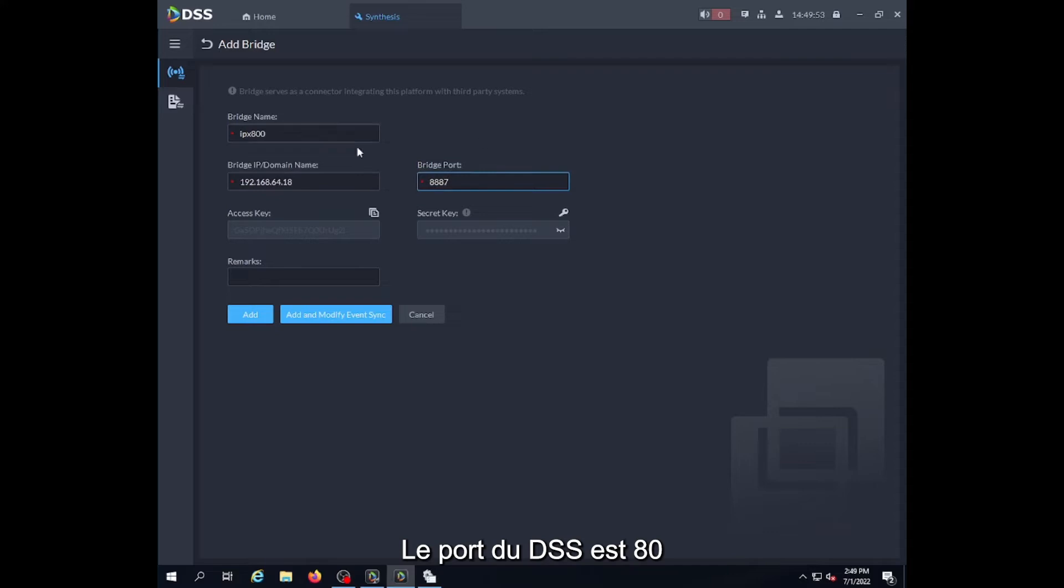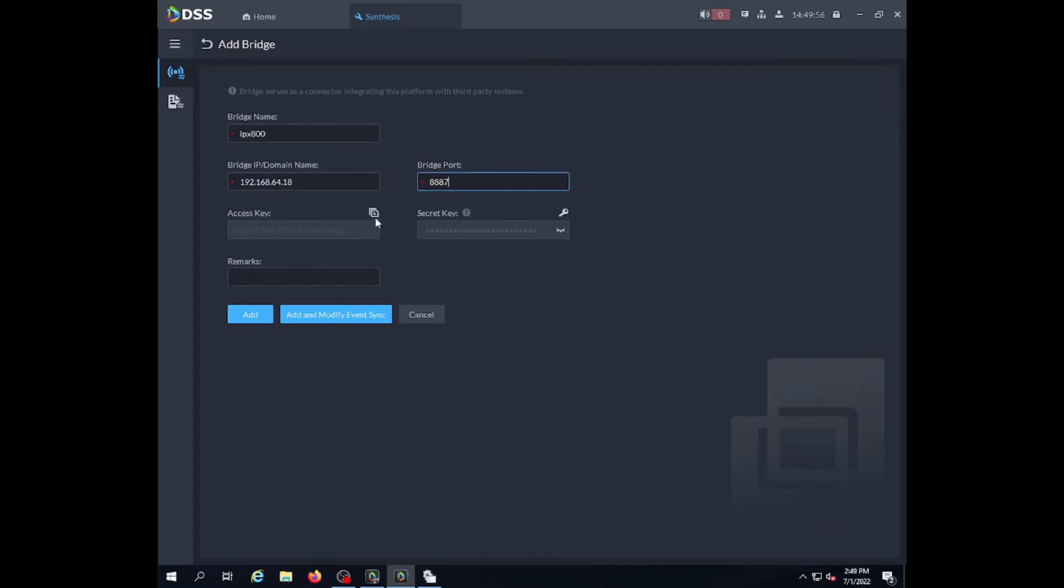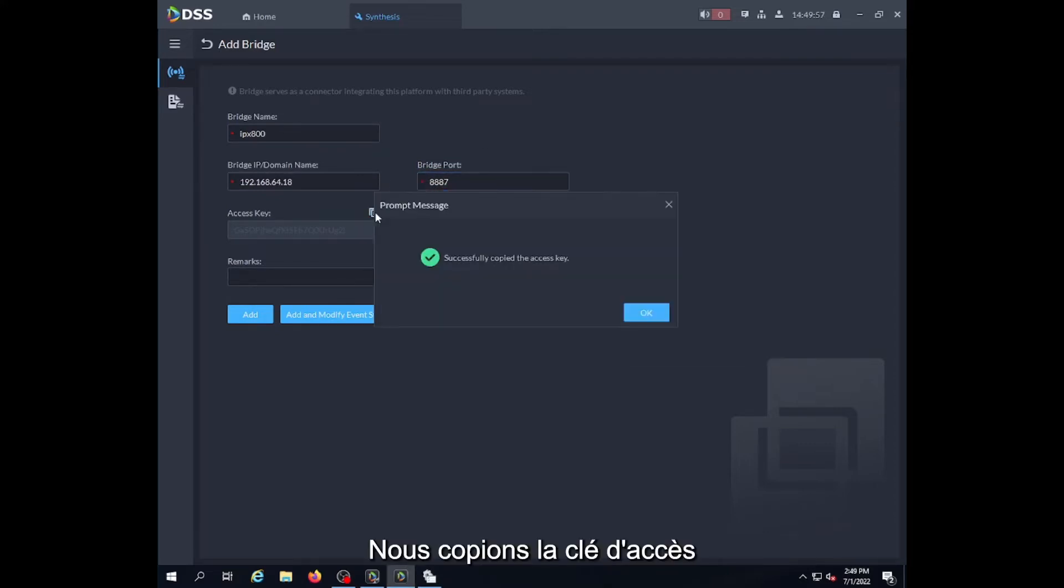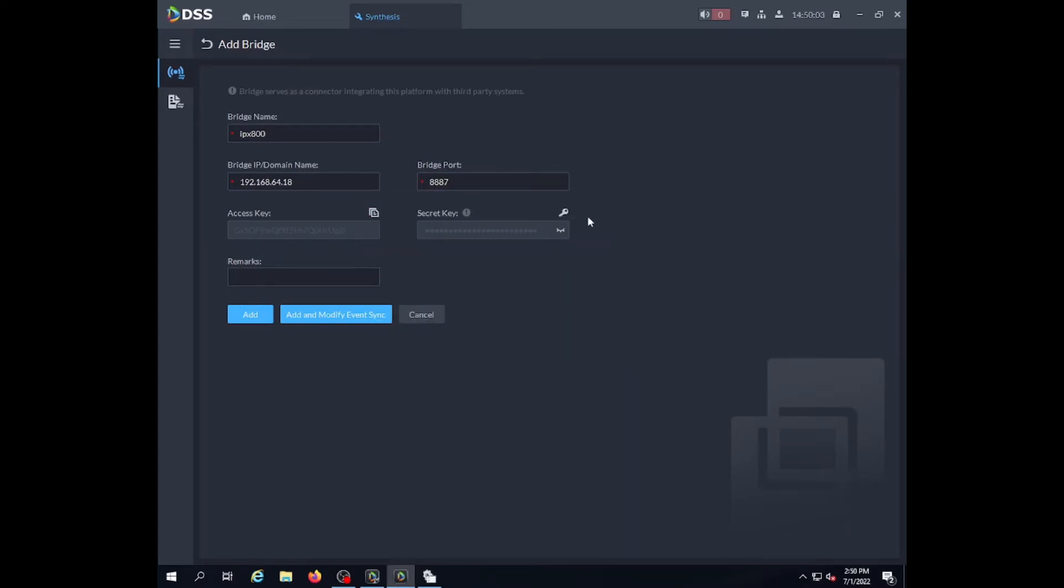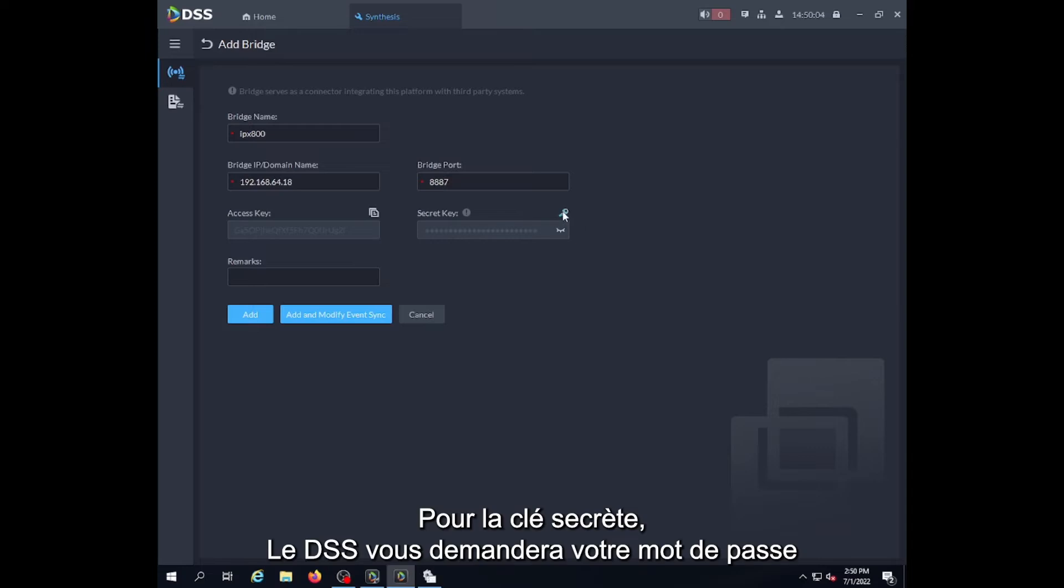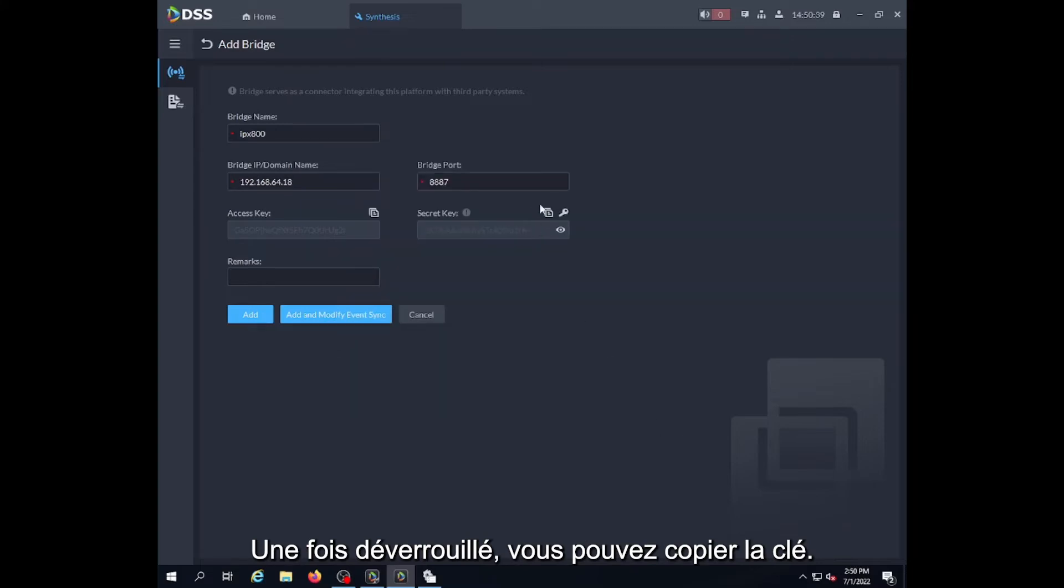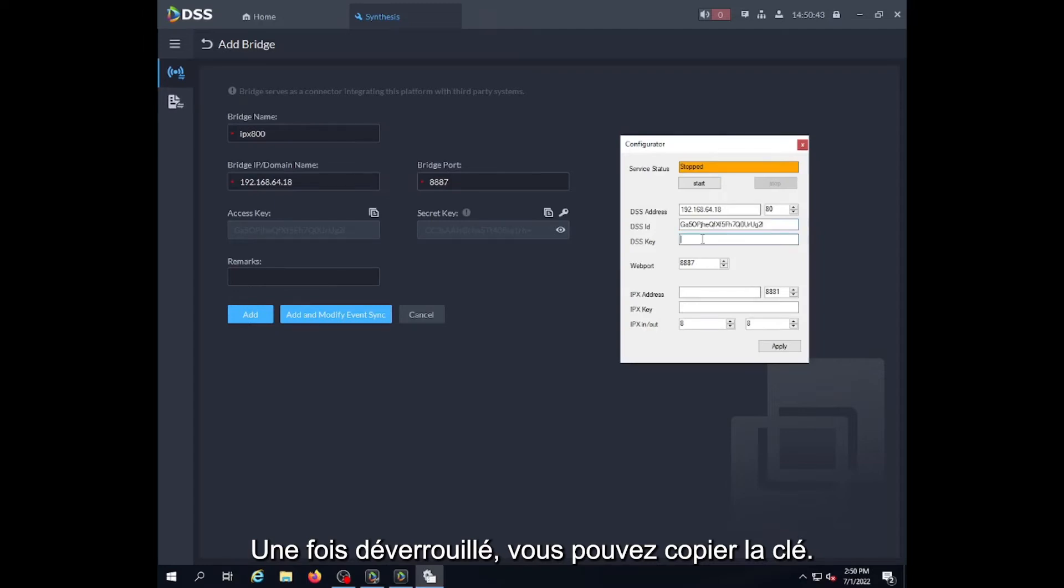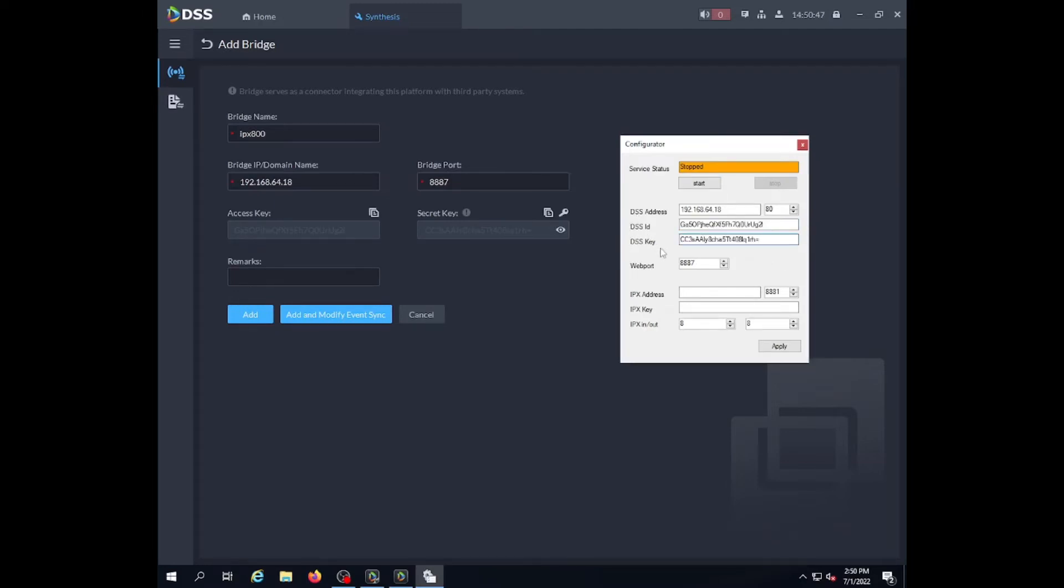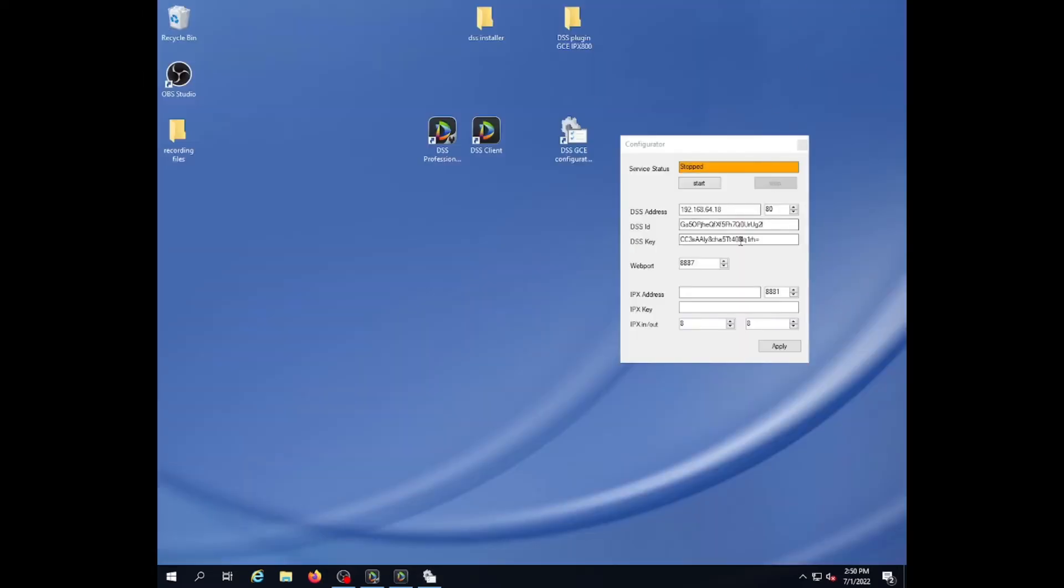The port will be 80. So we can copy the access key. For the secret key, DSS will ask for the password, then we can copy the value and paste the secret key here. All three values are coming from the DSS.